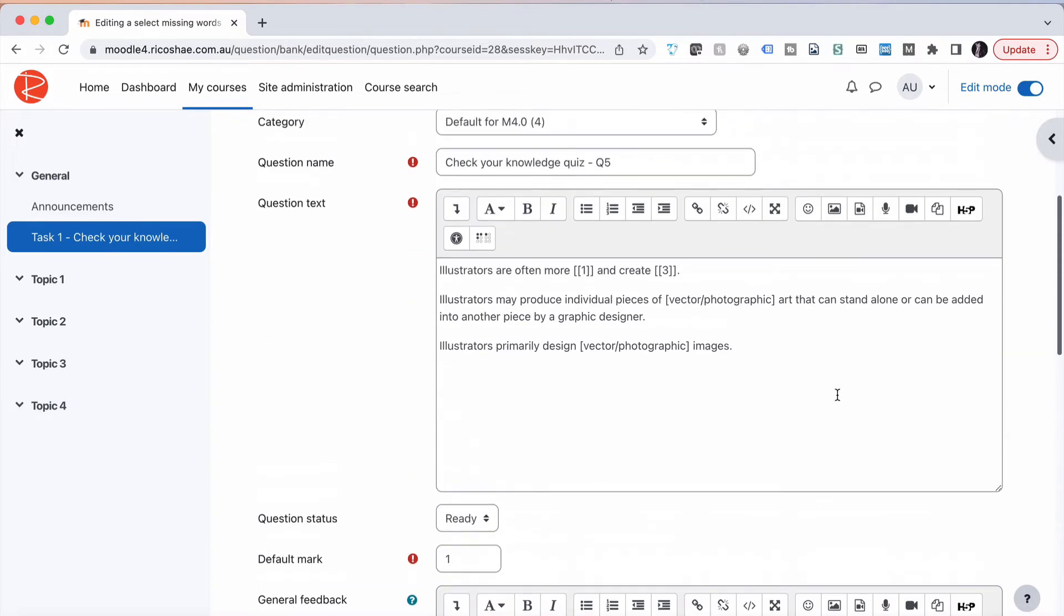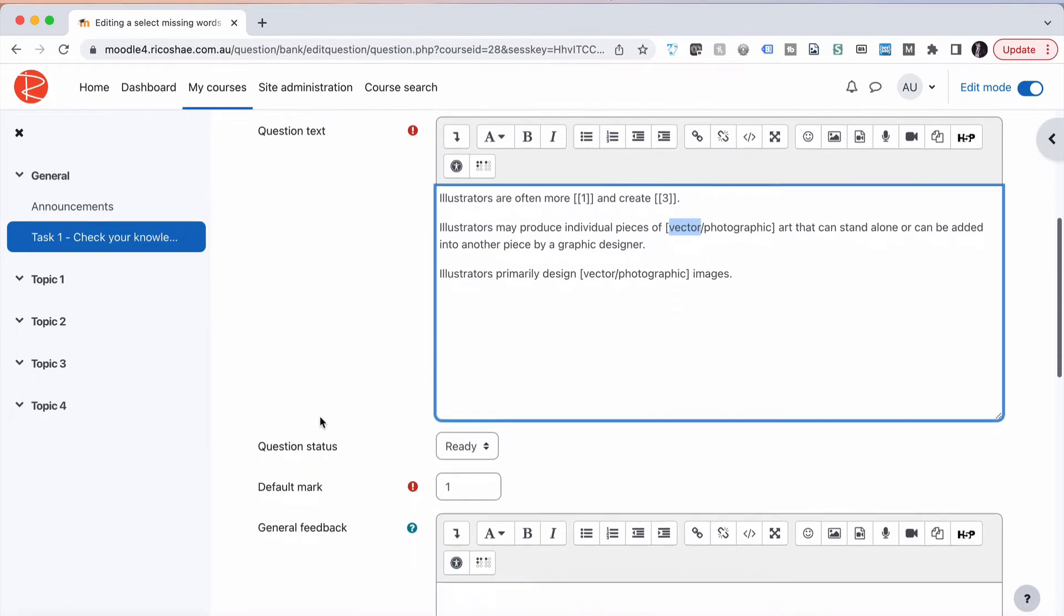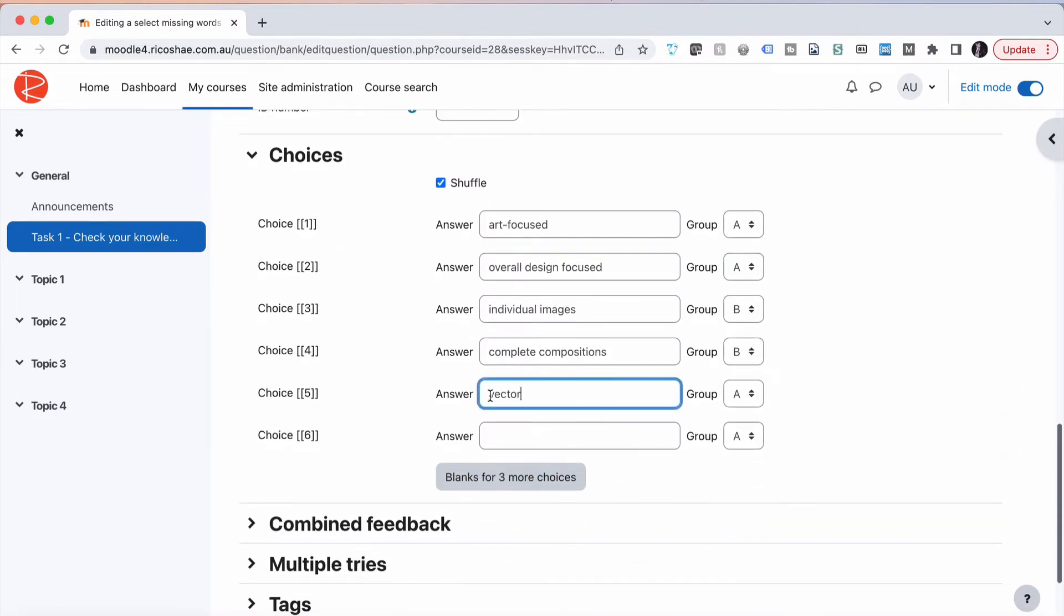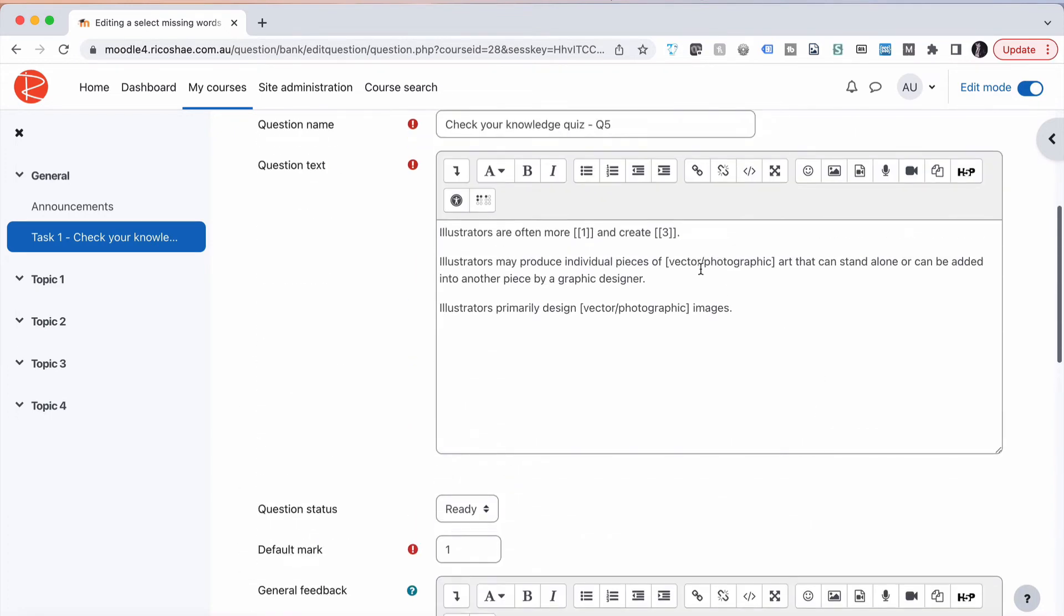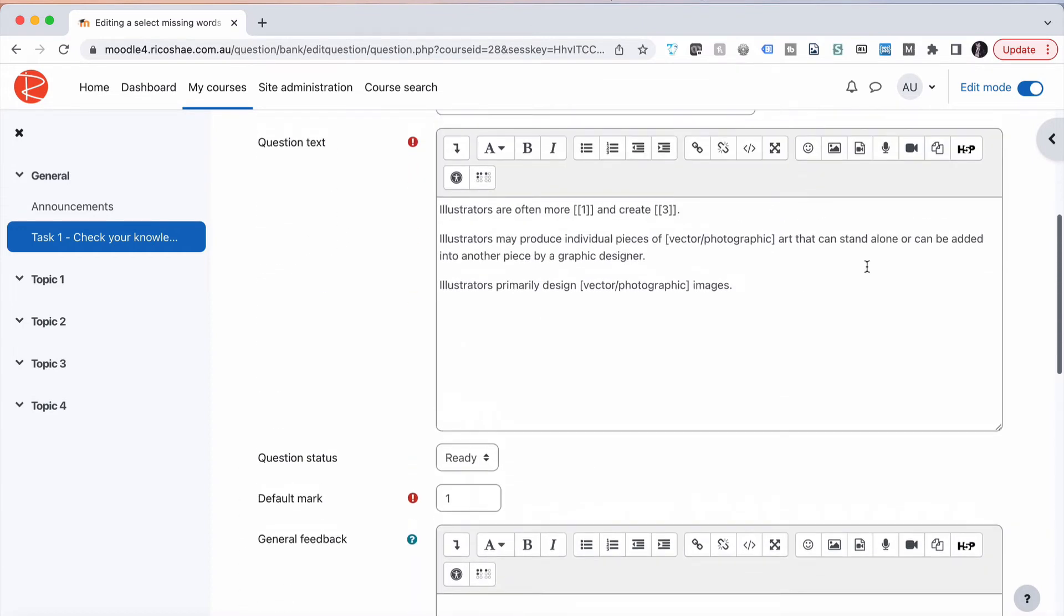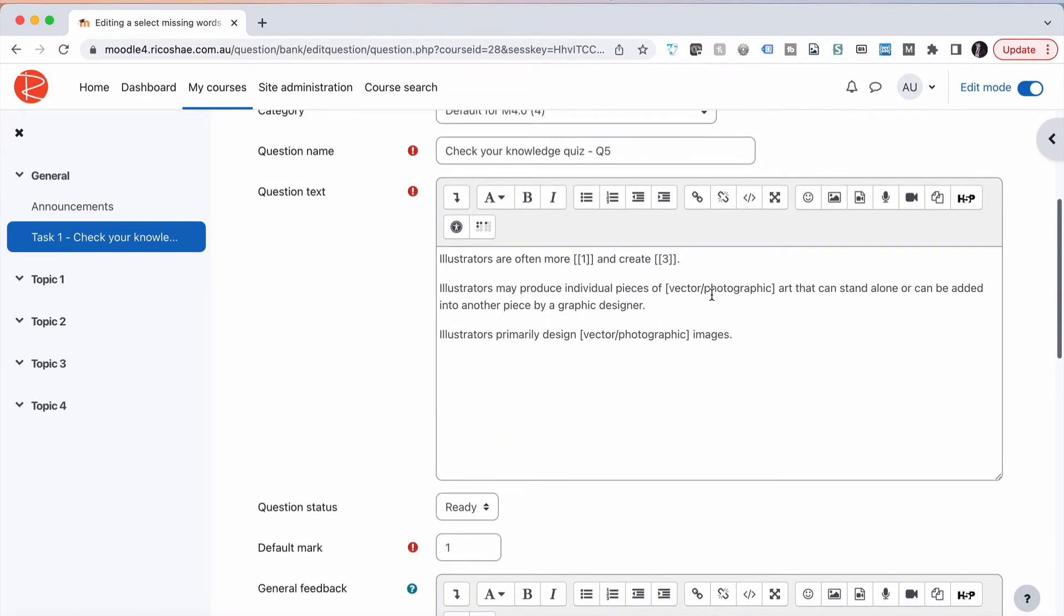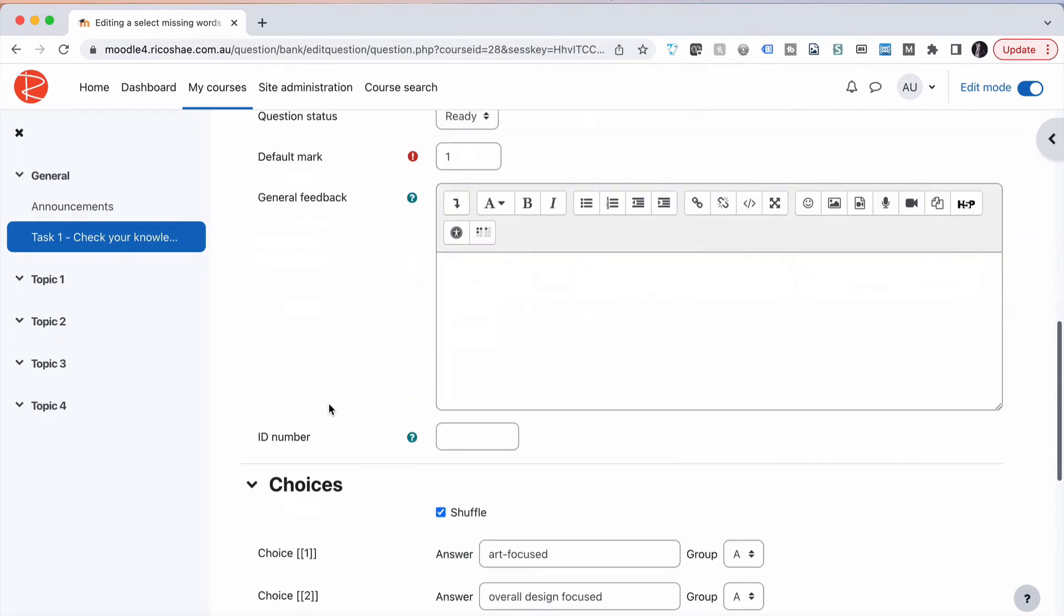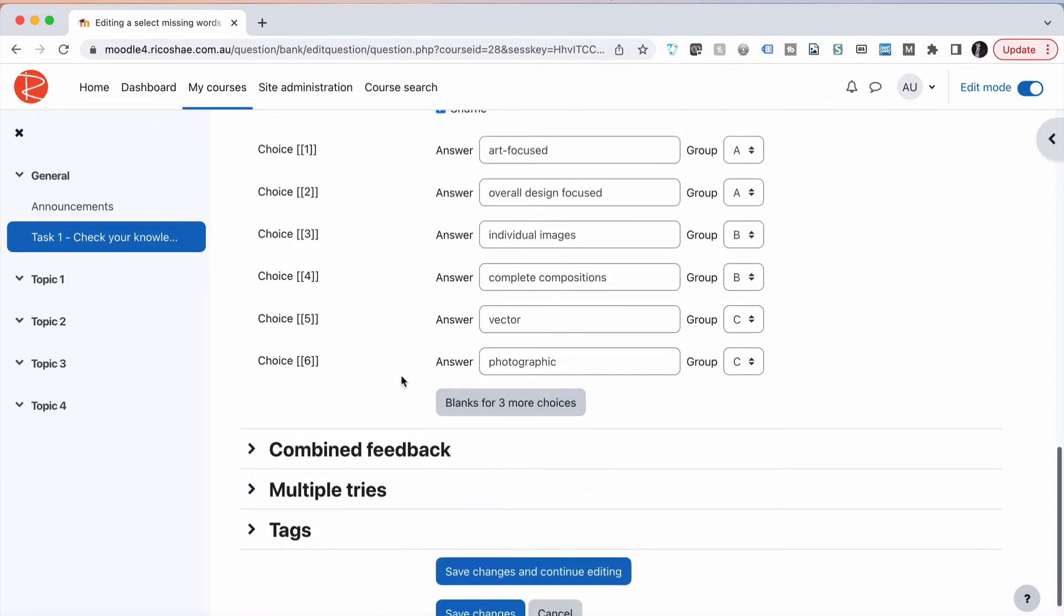The next one we've got vector and we have photographic. So vector, we're going to make these group C, and photographic group C. Now the correct answer is actually vector for both. So what I can do here is I can go five and I can replace that one with number five, and I can also replace this with number five because they are actually the same answer. If the answer happens to be related to photographic...